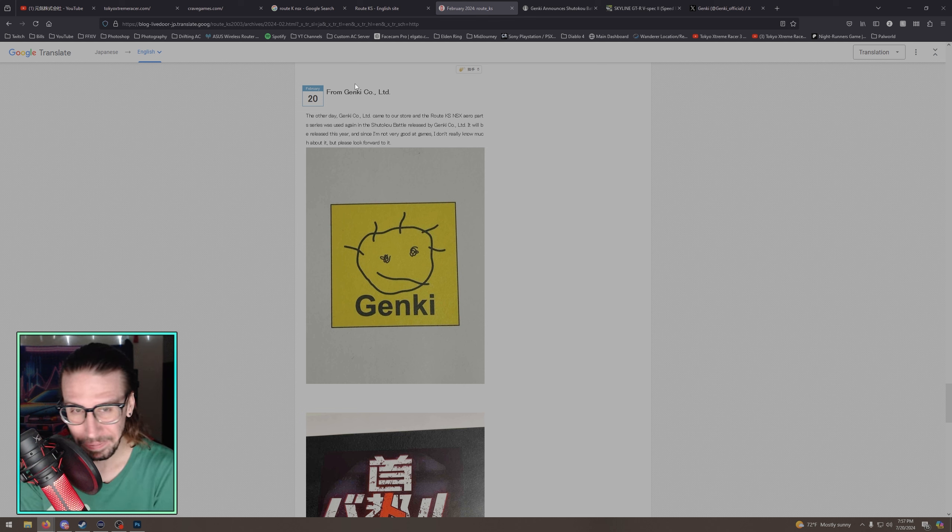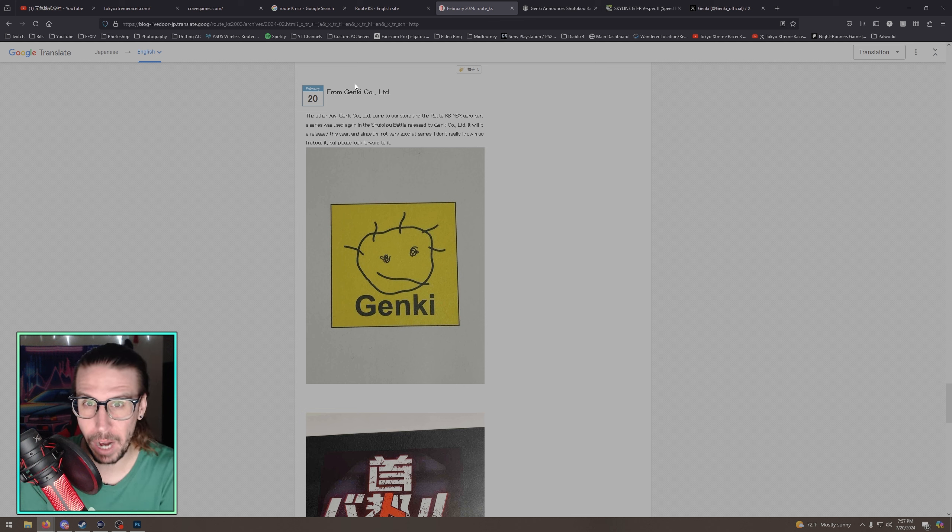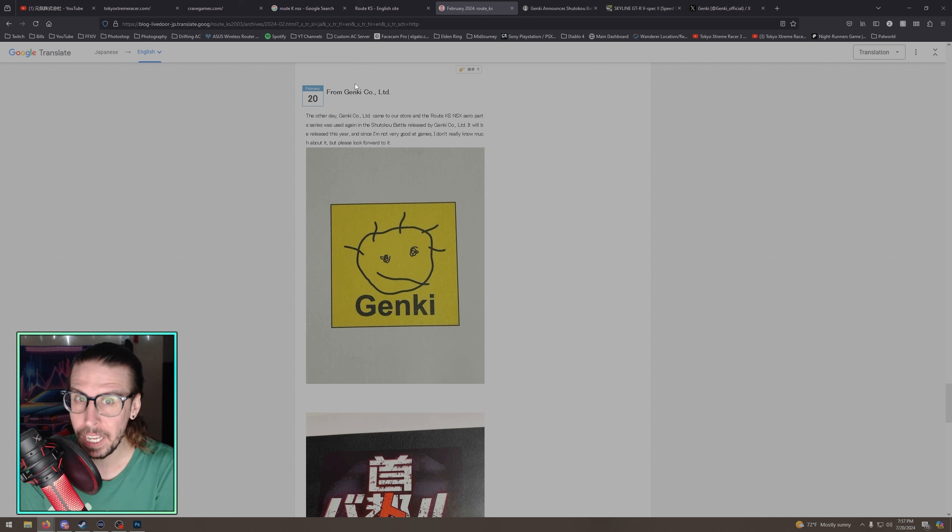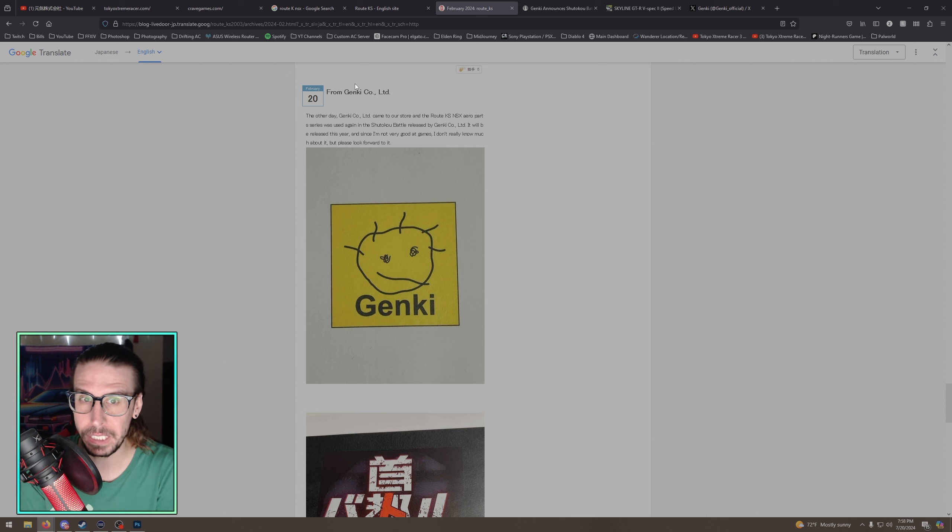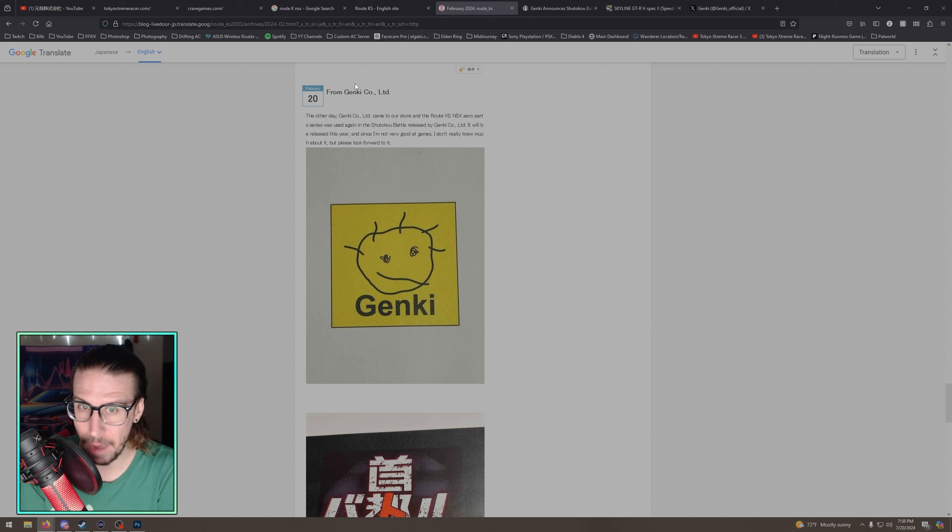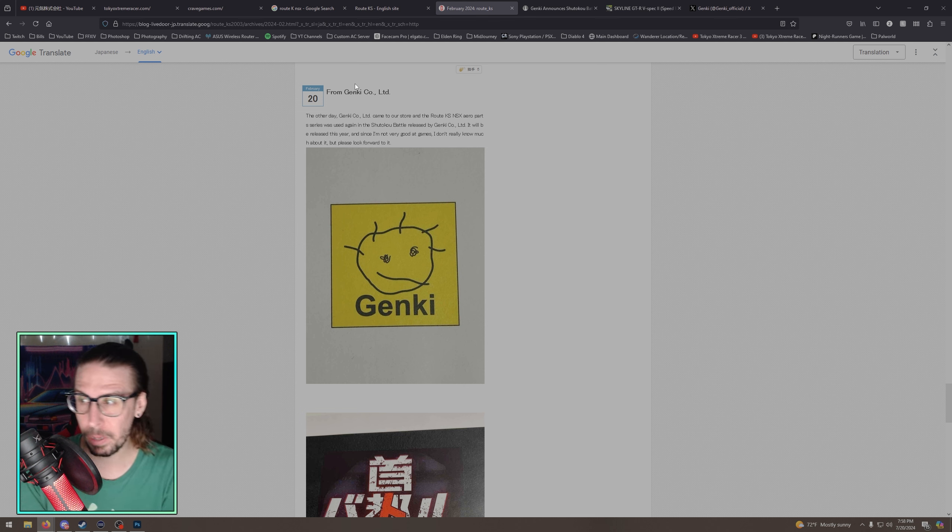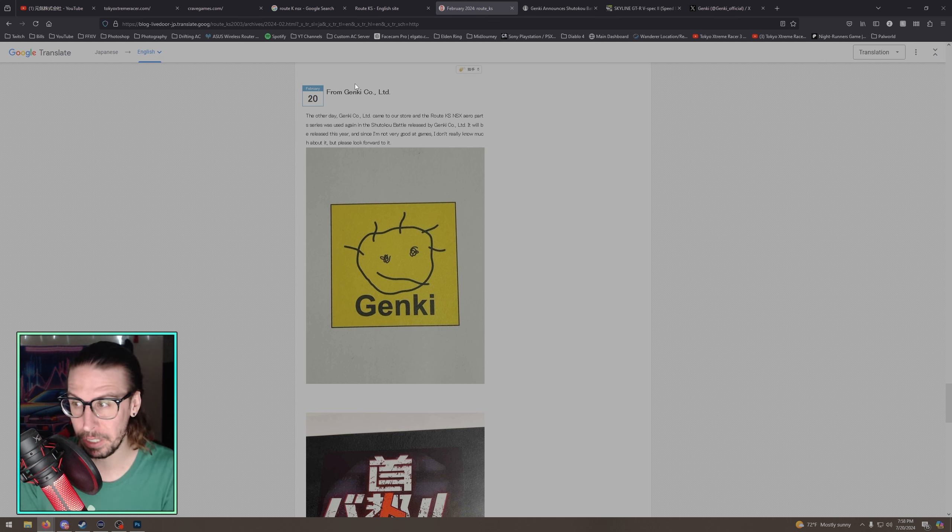Genki visited this Route KS. Let's read it, we translated it. Thanks to Google because I can't read. The other day, Genki Co. Ltd came to our store and the Route KS NSX aero part S series was used again in the Shuto Battle released by Genki Co. Ltd. It will be released this year. And since I'm not very good at games, I don't really know much about it, but please look forward to it.